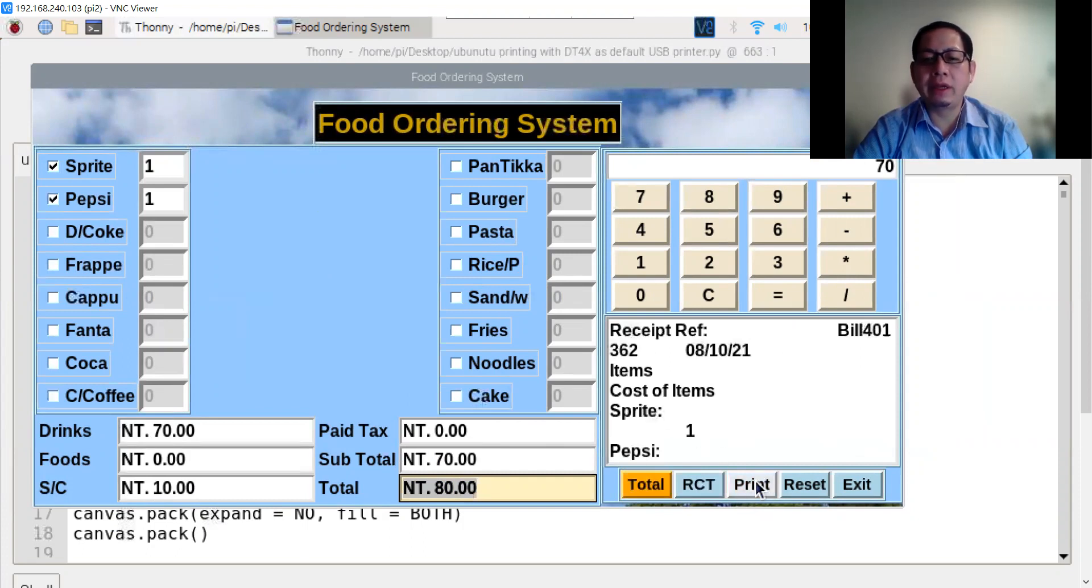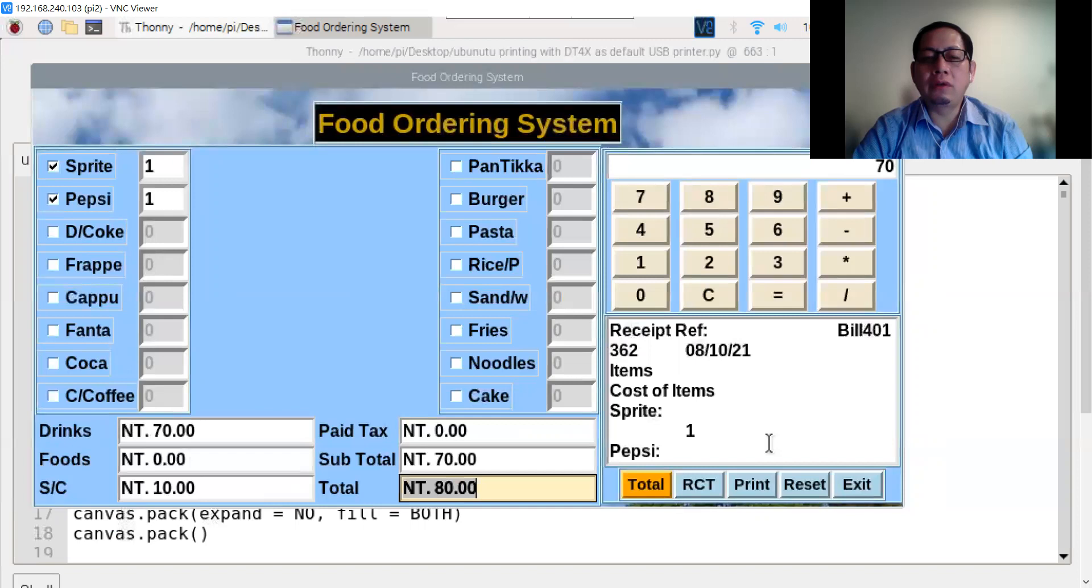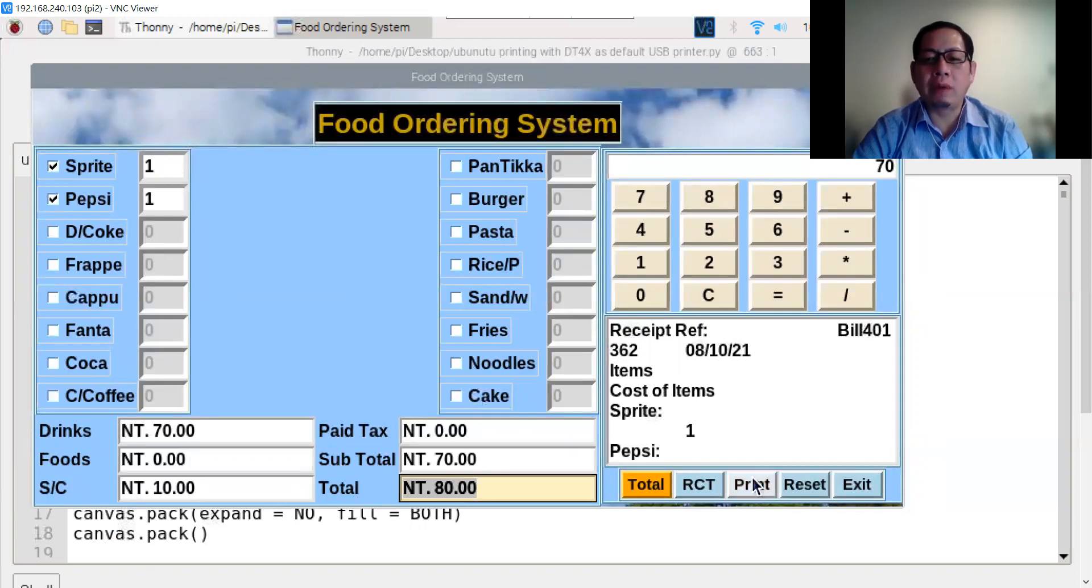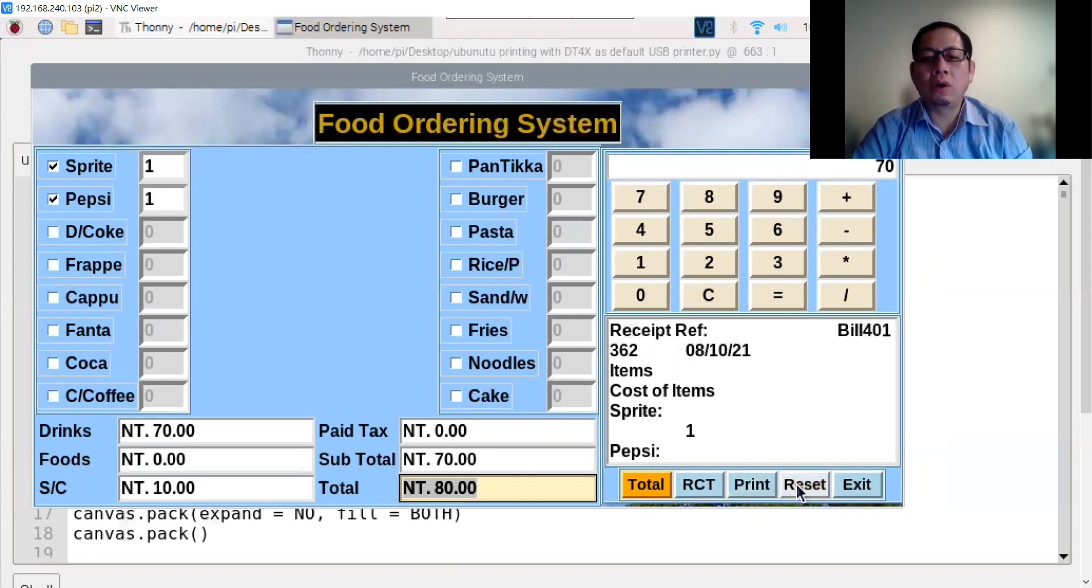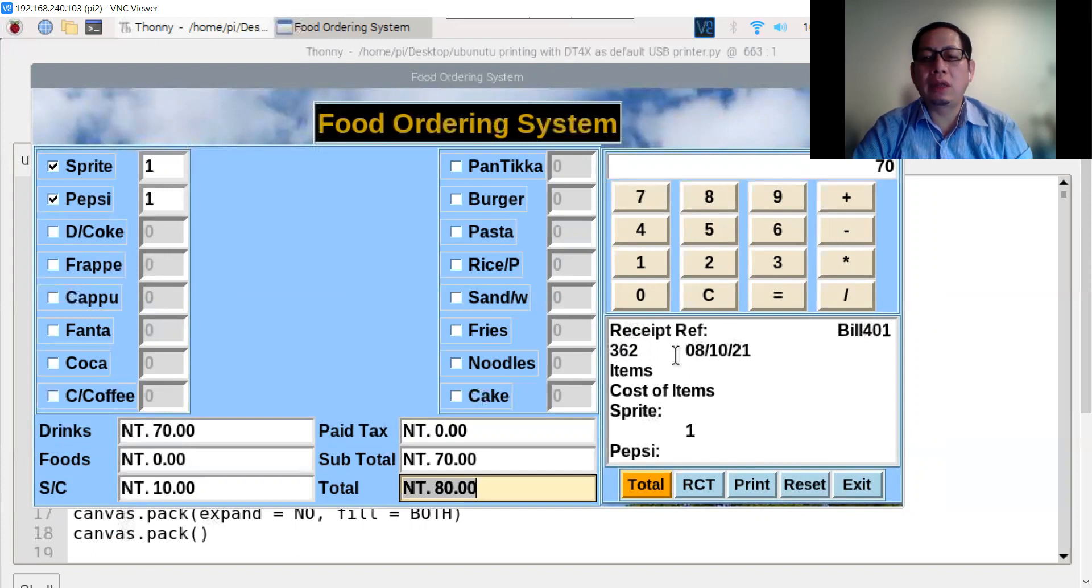You can print it to the printer. If you don't install CUPS or the driver, you won't be able to print the receipt. There's also the reset button and exit button. That's today's presentation.